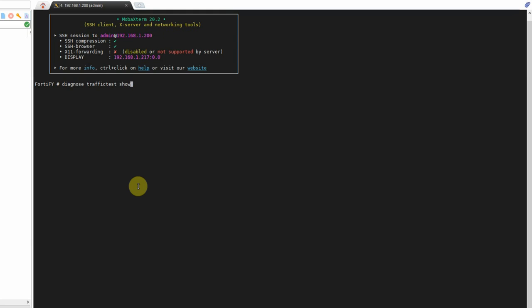So in order to see what settings are currently set up on the FortiGate for iPerf, you're going to type in Diagnose Traffic Test Show, and whatever appears here is what the current setup is on your box for the iPerf test, the default. So we're going to change some of this information here.